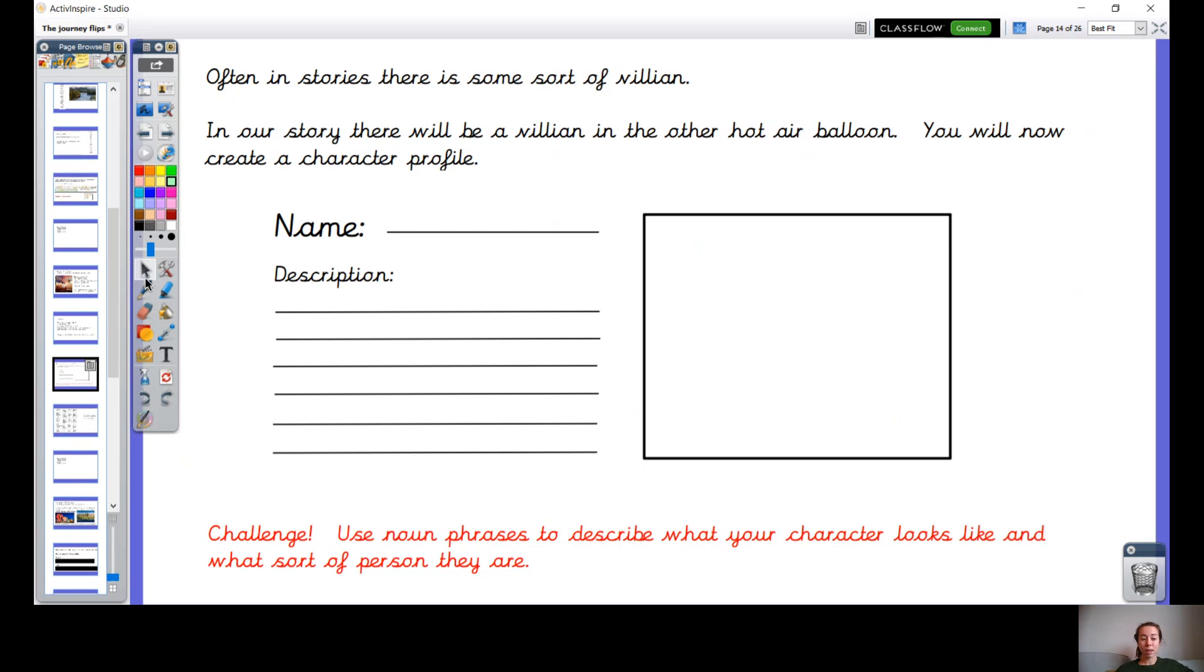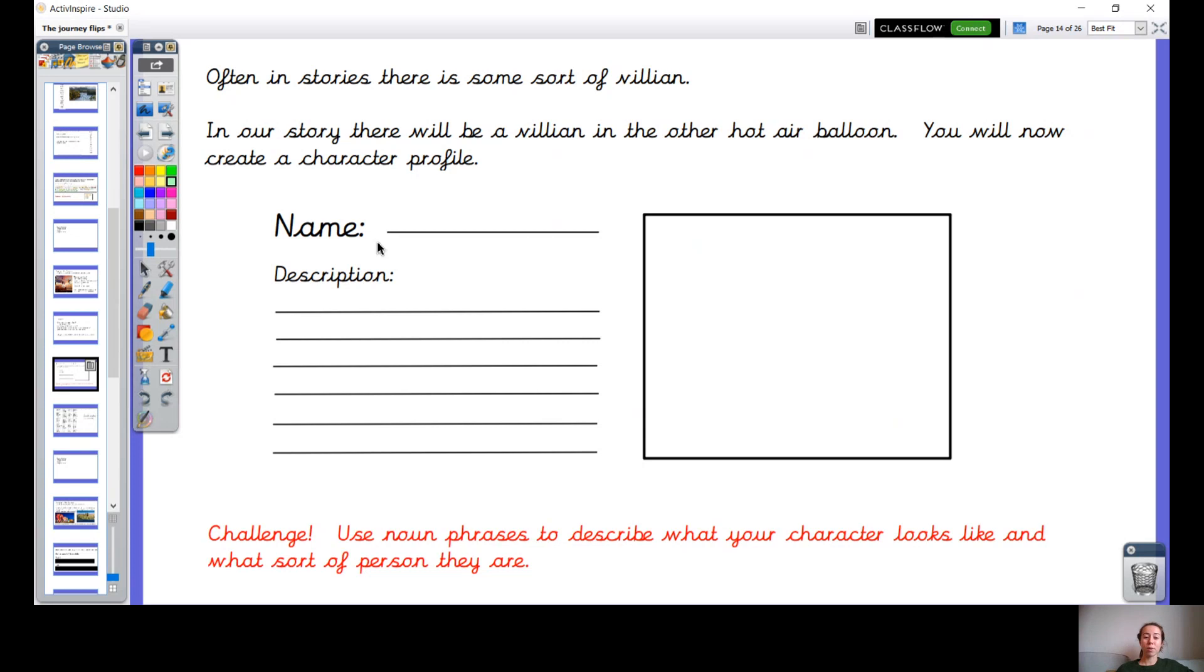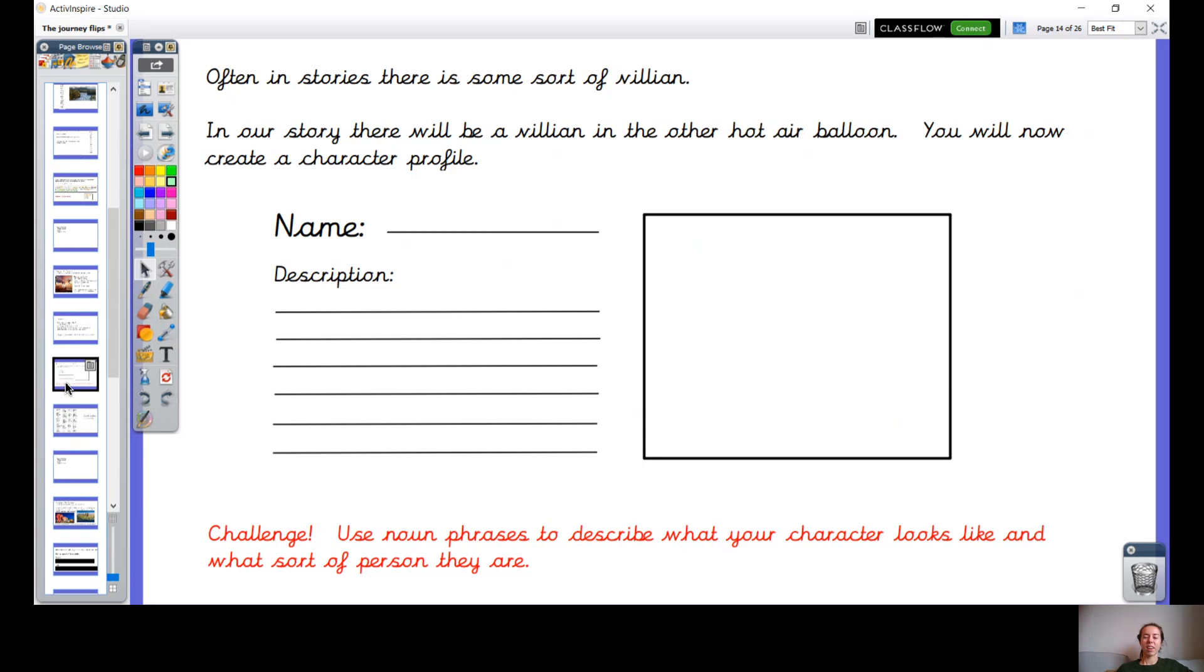Now sometimes in the classroom when we do an activity like this, we spend about half an hour drawing it, don't we, and we end up having about five minutes to actually write a description. Well I don't want that happening today. So can you make sure that you create your name first, you write the description second, we want a paragraph here, and then you may draw your picture and then color it if you have time.